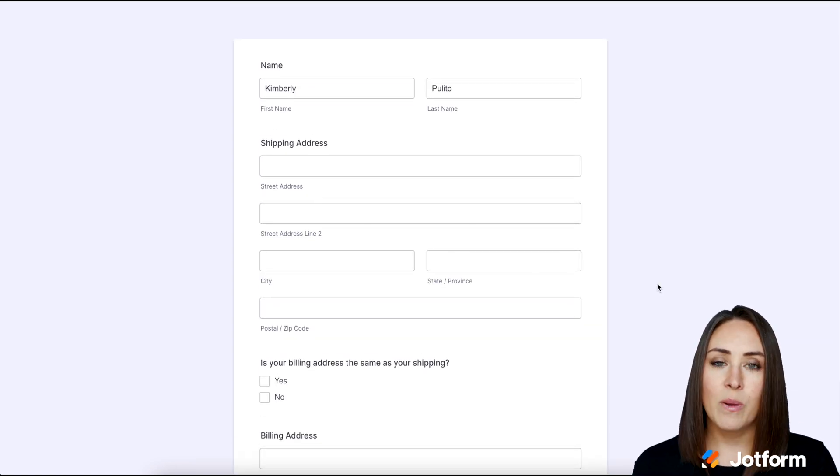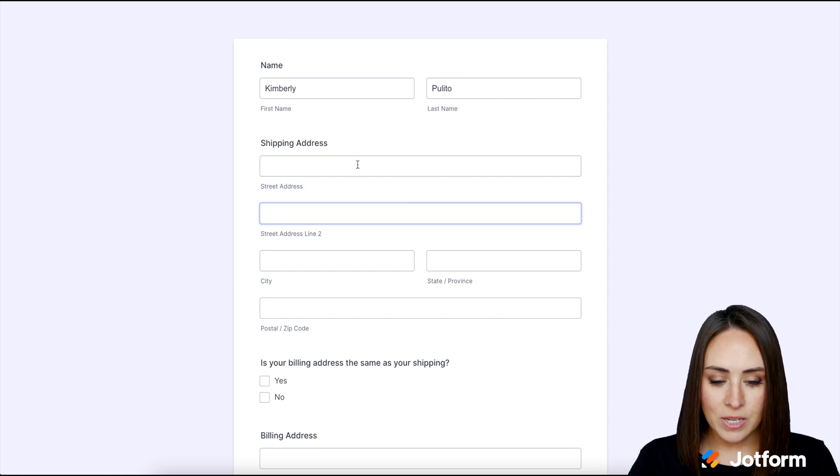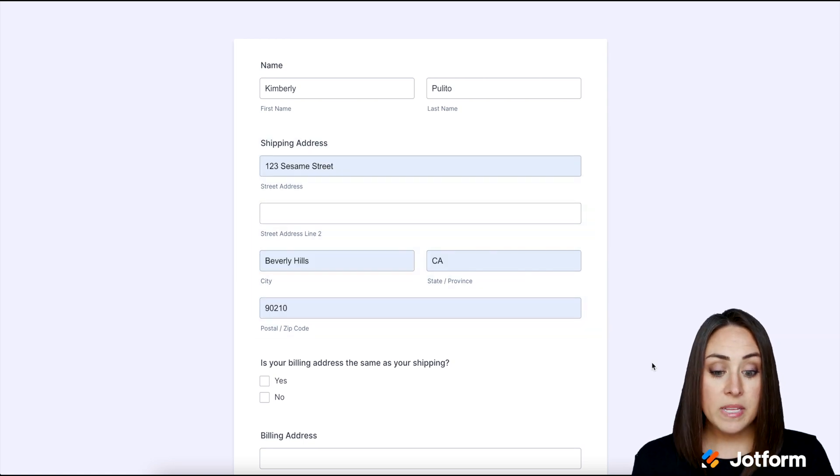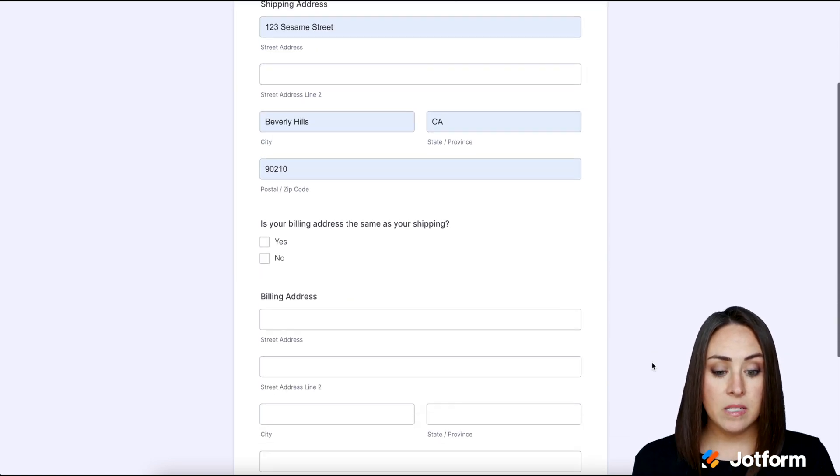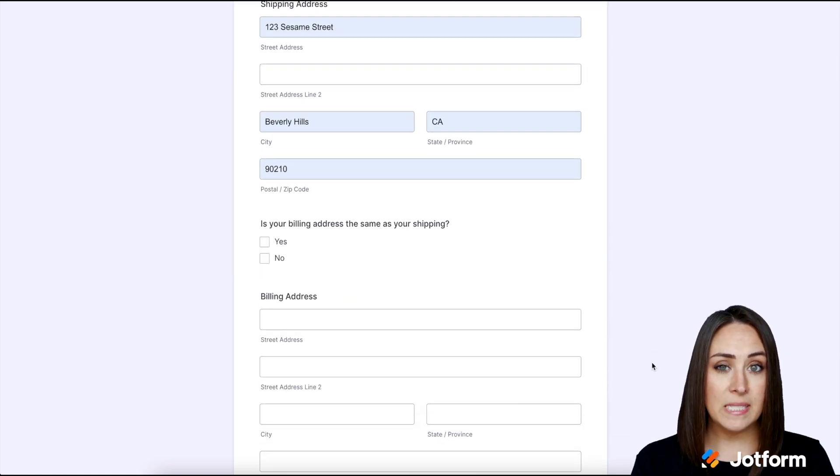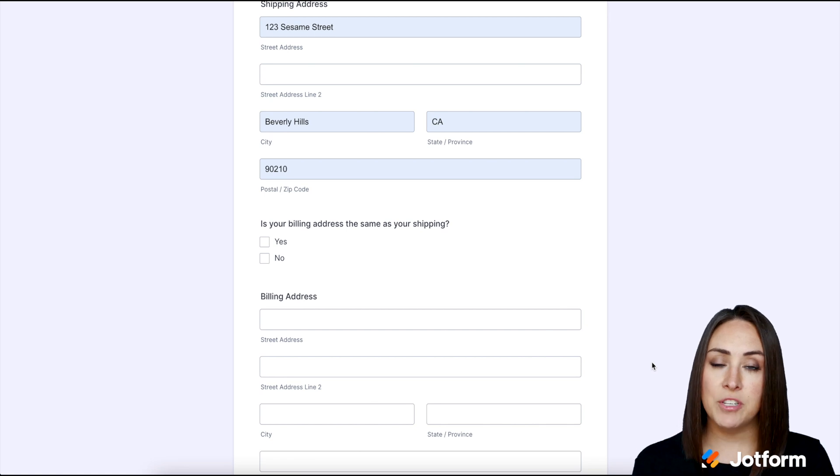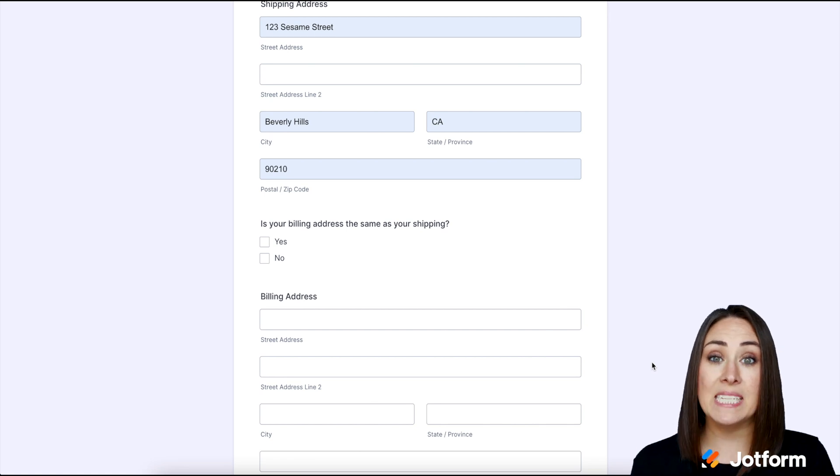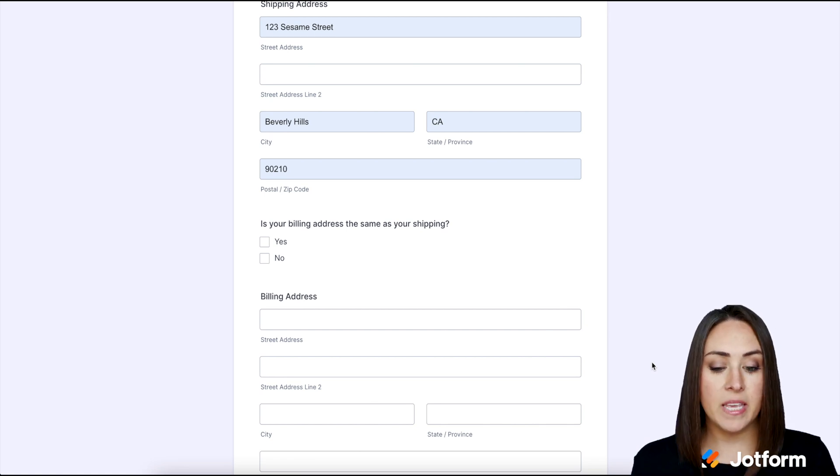So let's go ahead and enter in an address. All right, so we can see that it didn't copy it down, right? To the billing address because we have to choose if it is the same by checking yes or no.